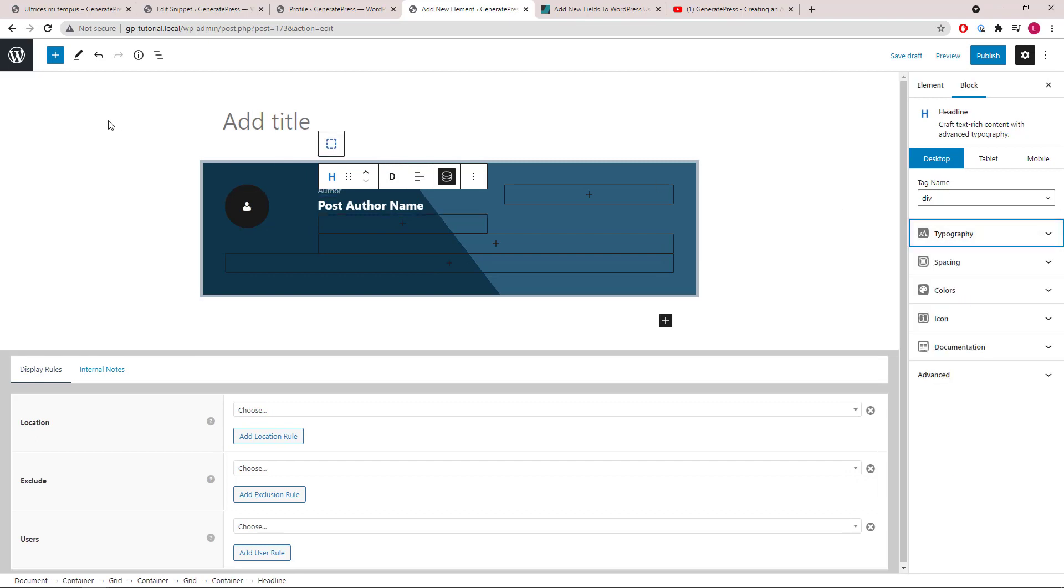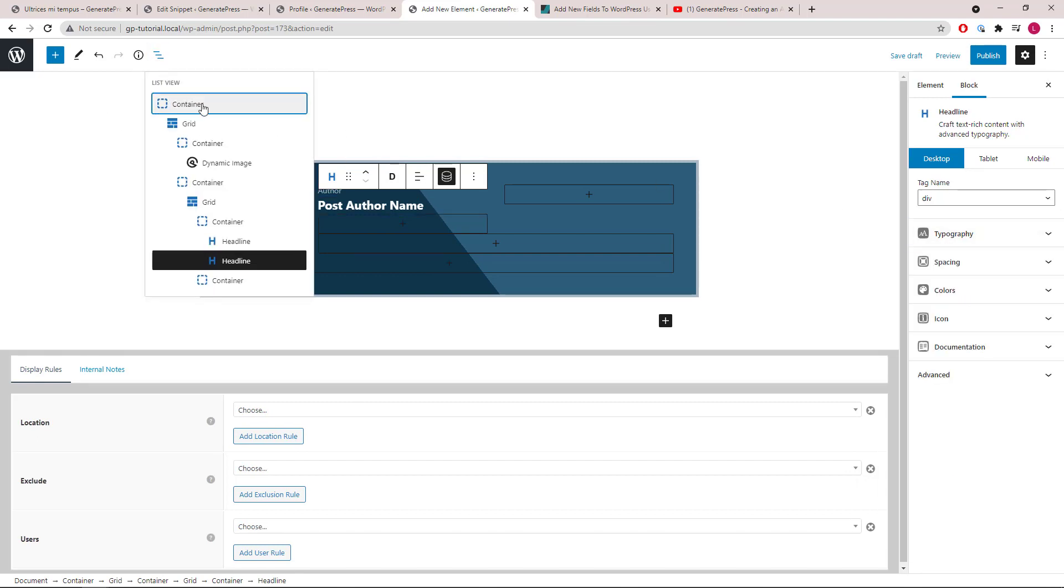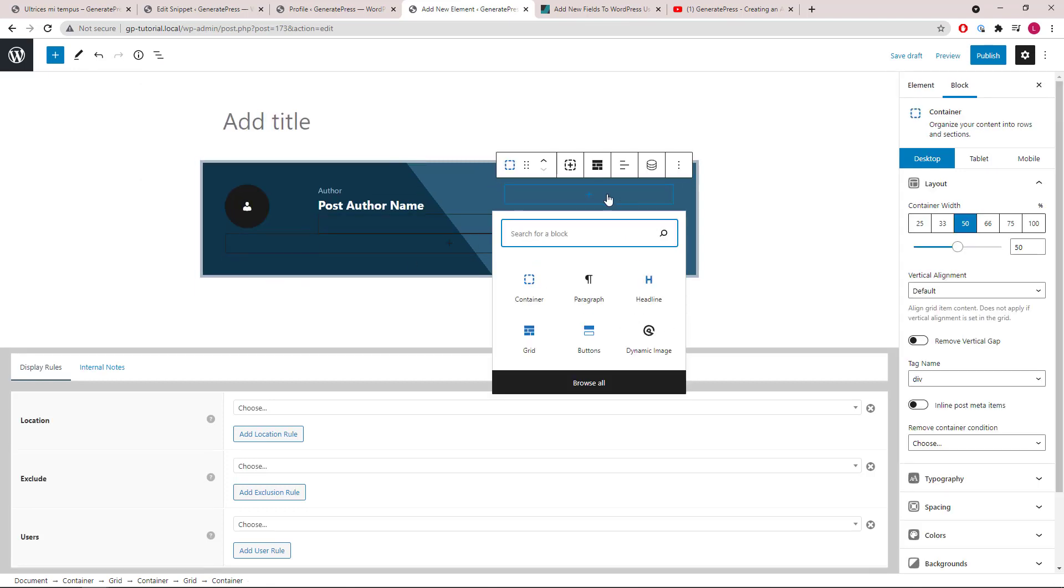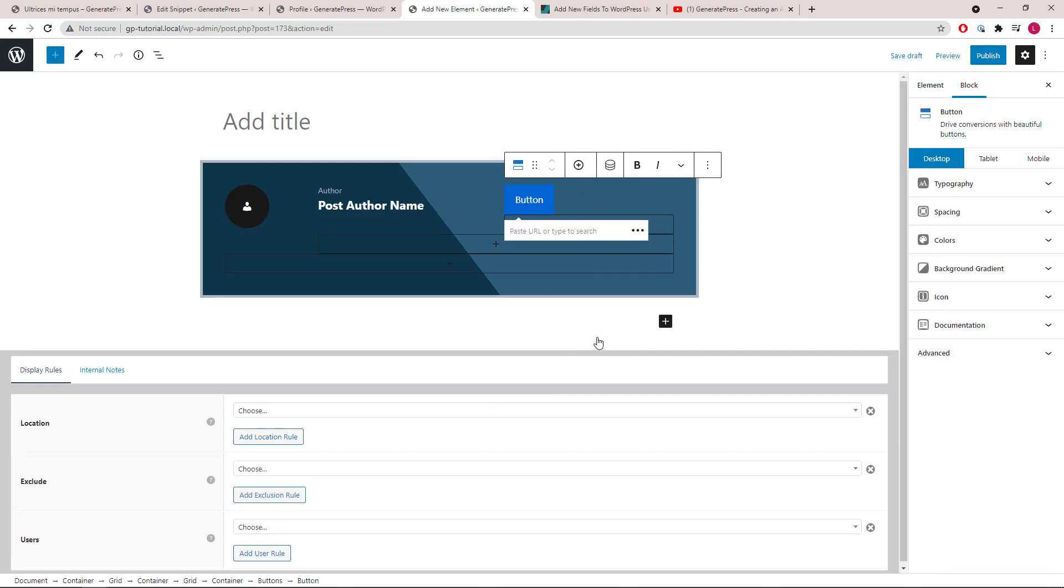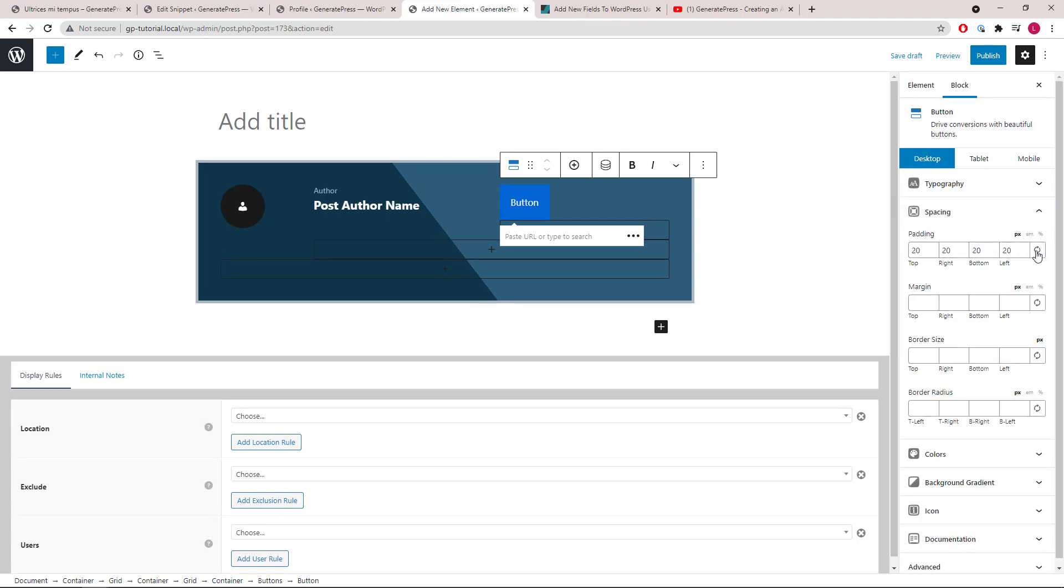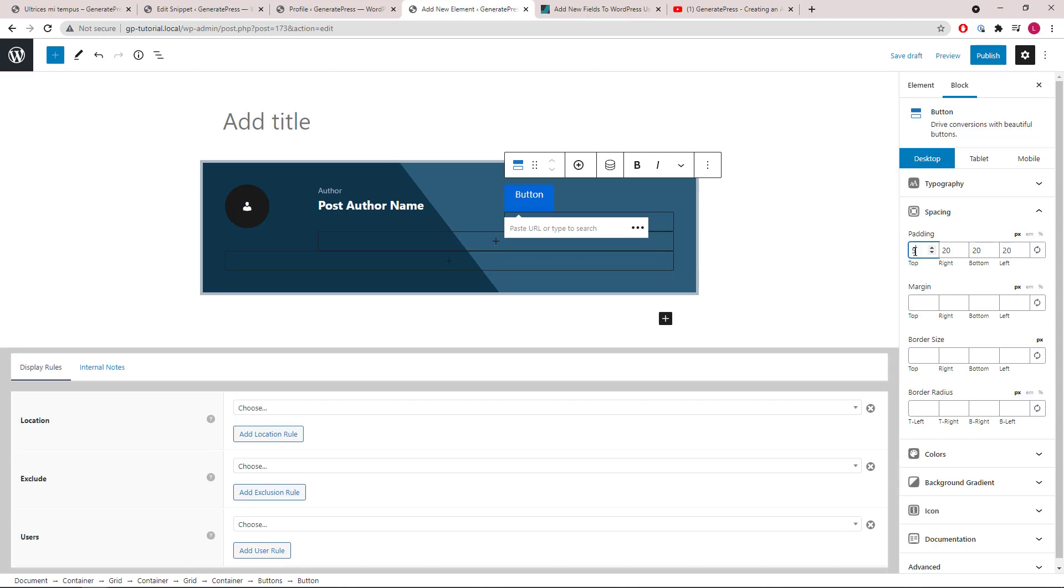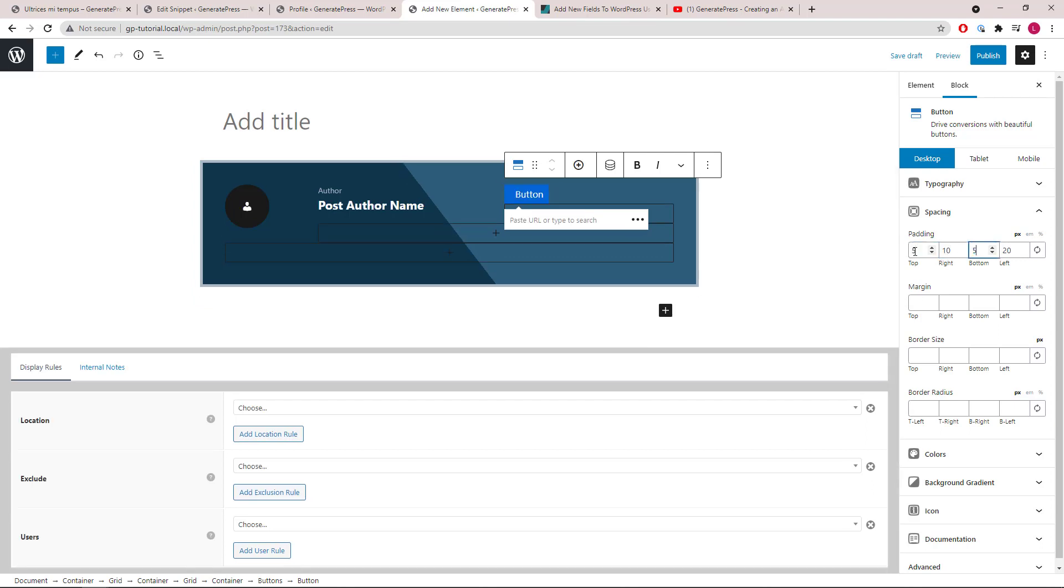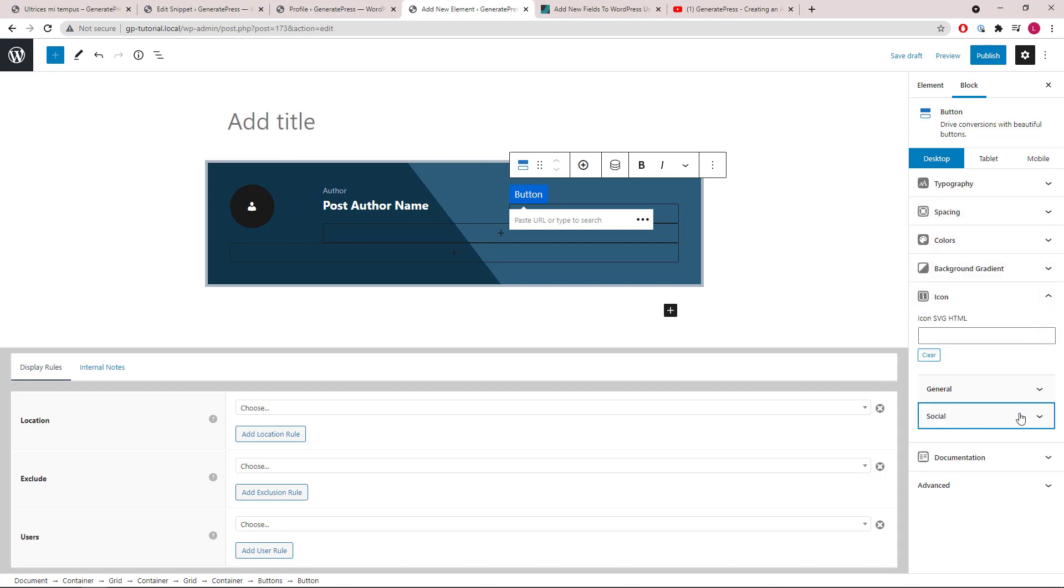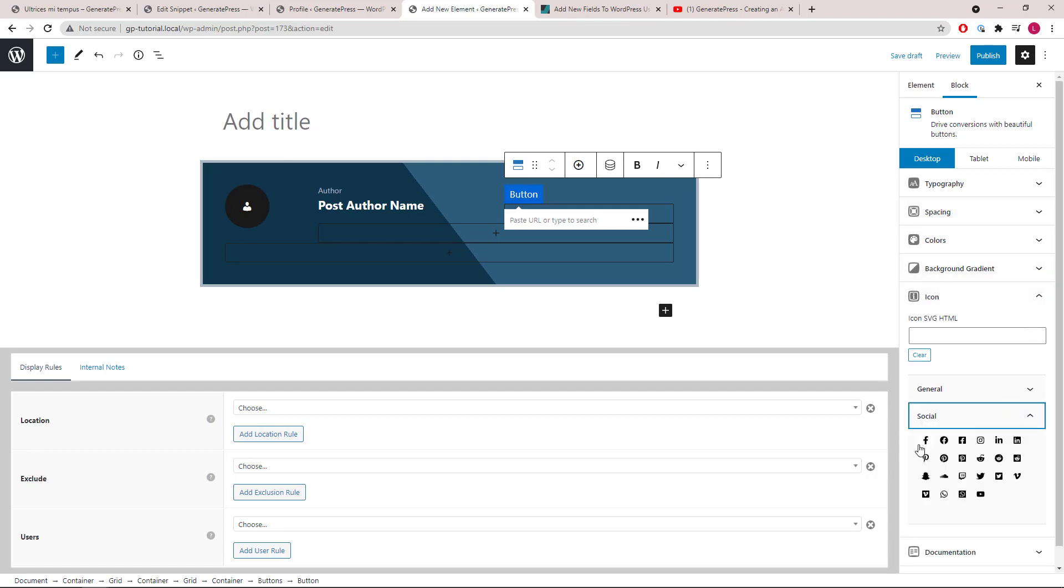Now let's add the social buttons in the second container. We will add a buttons block. Let's go to spacing first and change it to a smaller button.